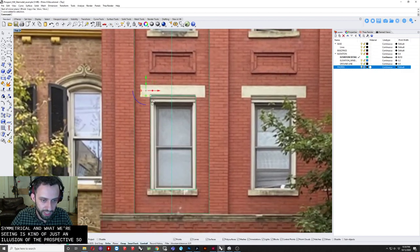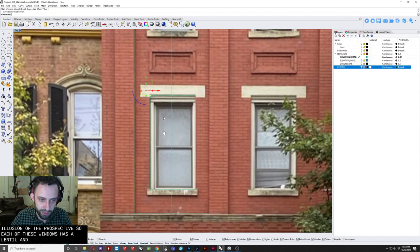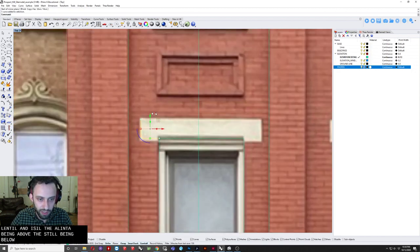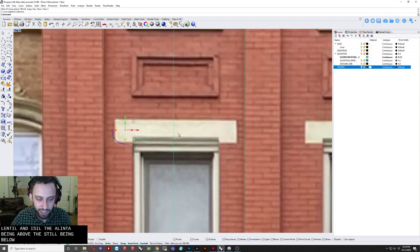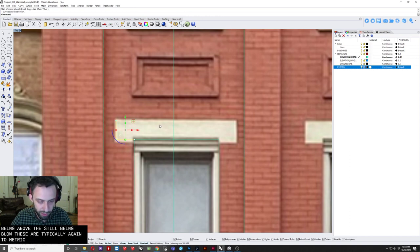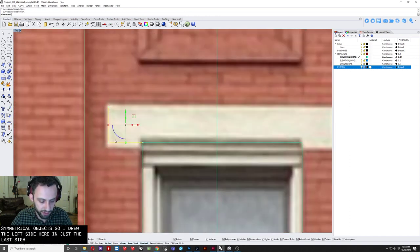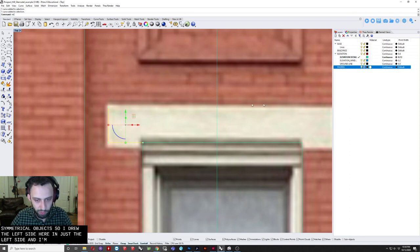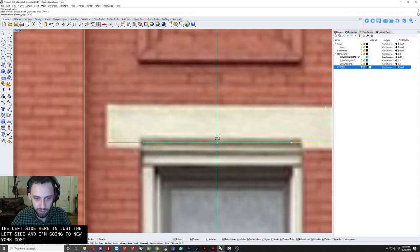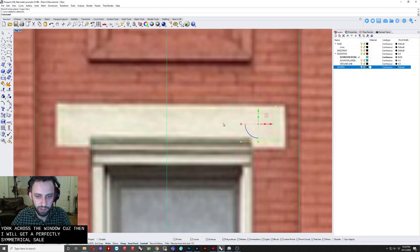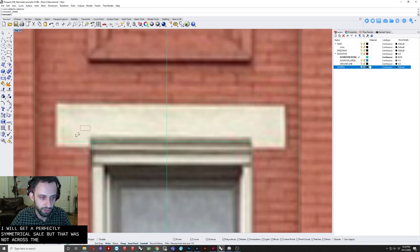If we look how we drafted this window here, which is fairly accurate to the photograph, if we turn the photo off, it's hard to see because of the colors, but it's not exactly symmetrical. We can kind of assume this building is really symmetrical. And what we're seeing is kind of just an illusion of the perspective. So each of these windows has a lintel and a sill, the lintel being above, the sill being below.